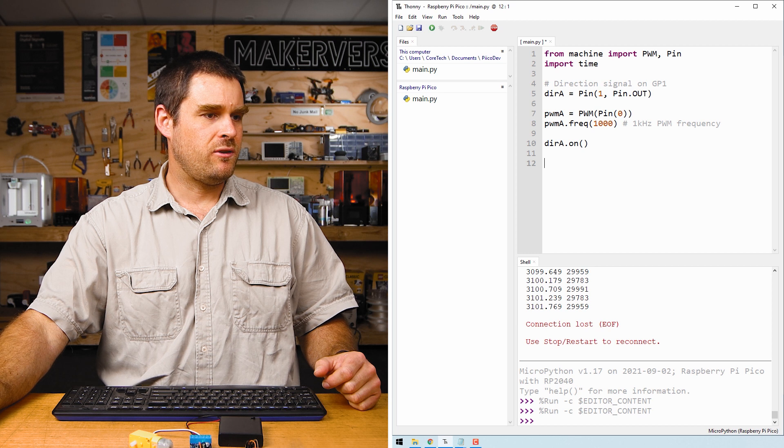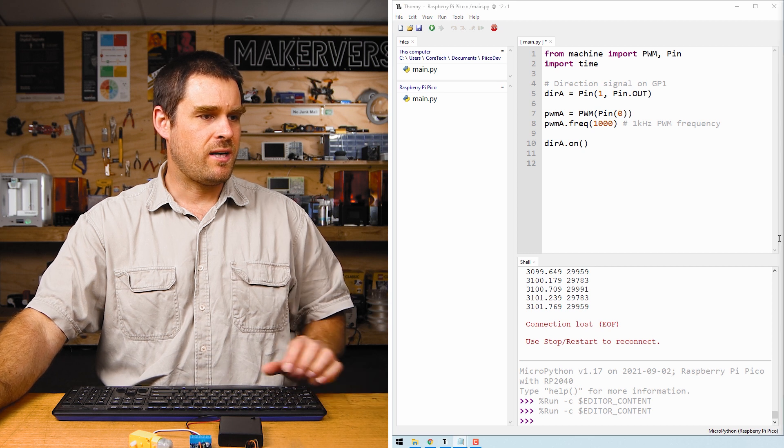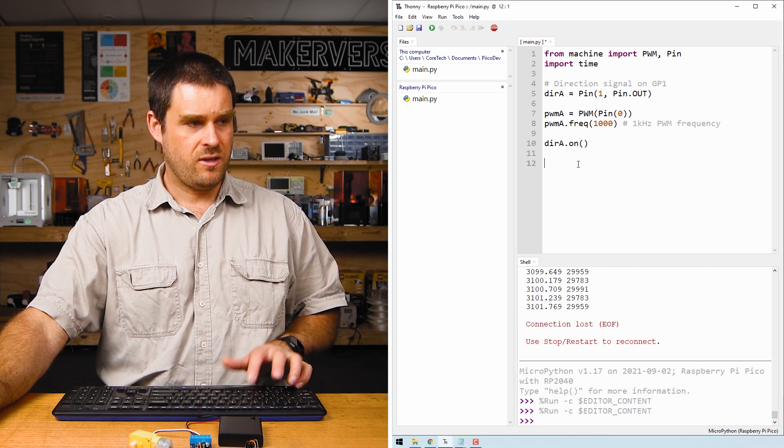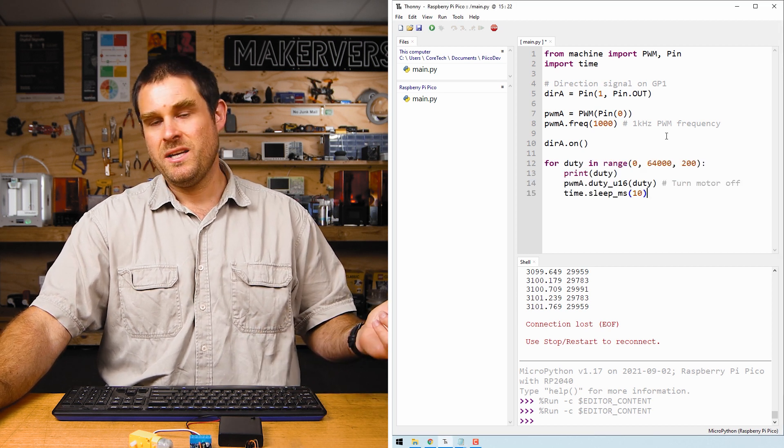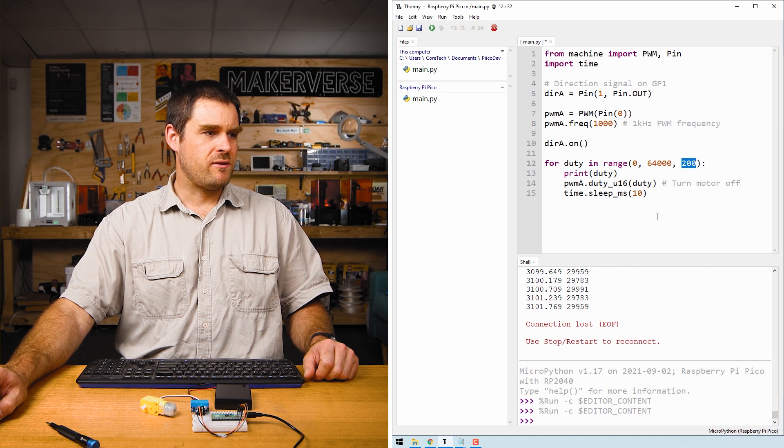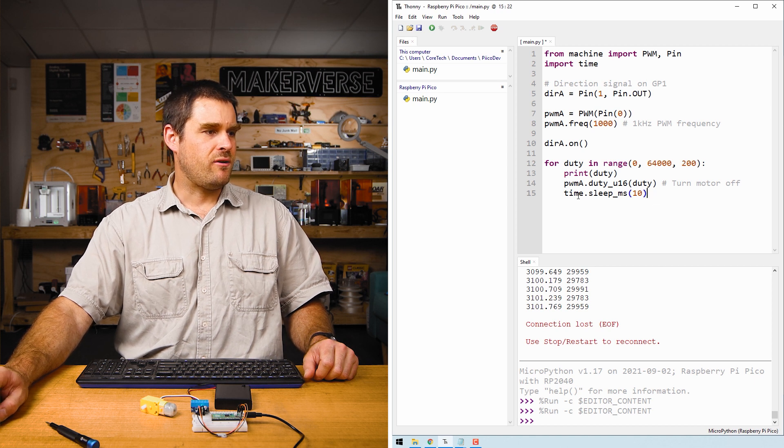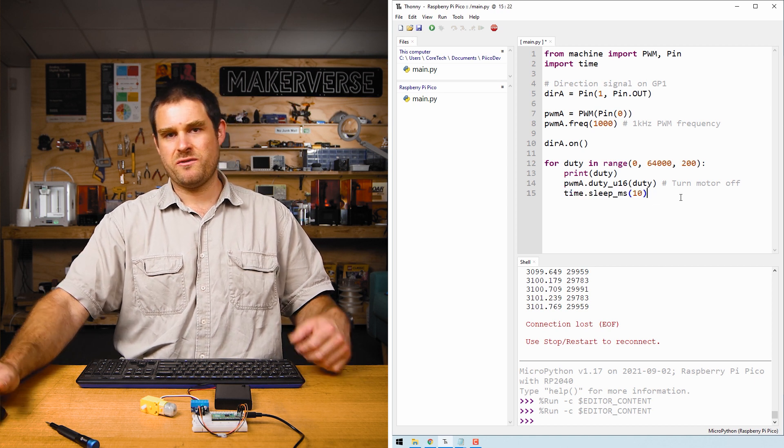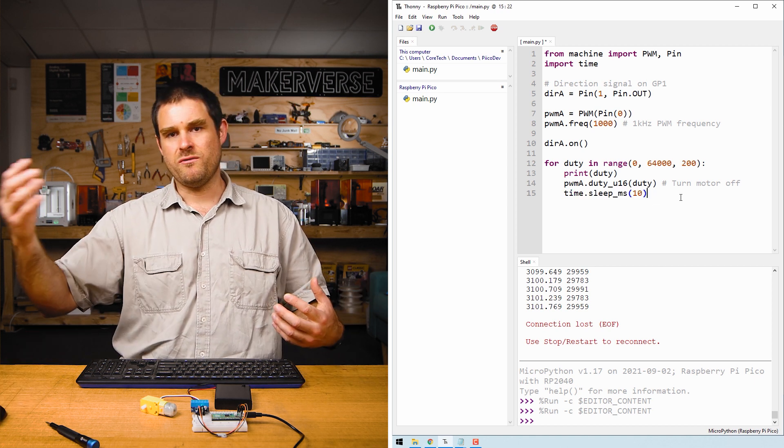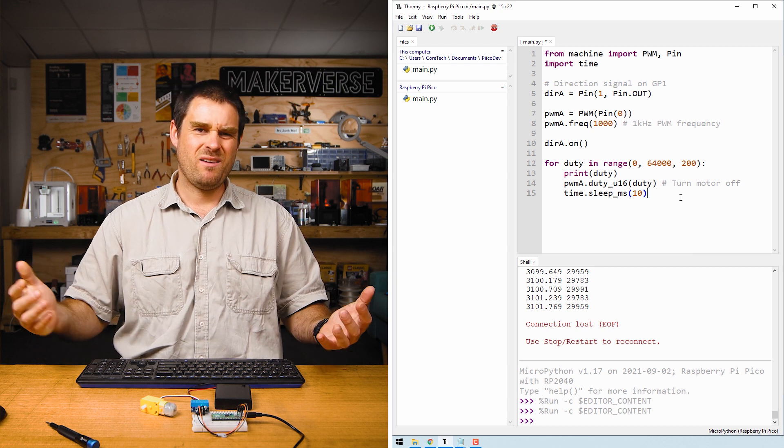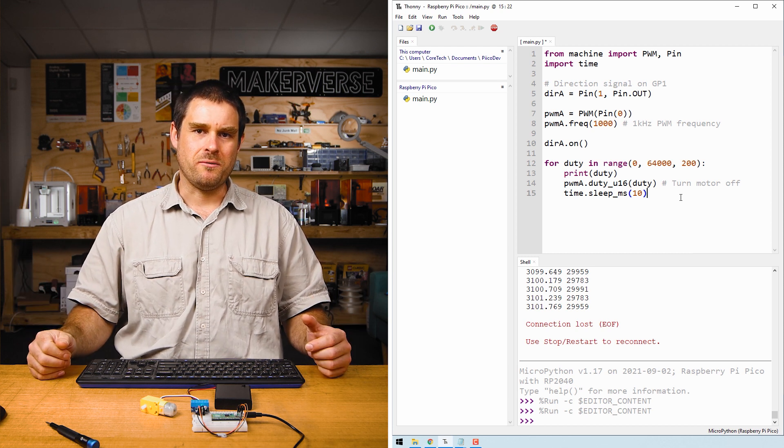This for loop is going to run in jumps of 200. By choosing jumps of 200 in this loop and a delay of 10 milliseconds, it means it goes from zero to full scale PWM in about a second or two.